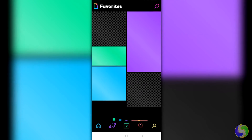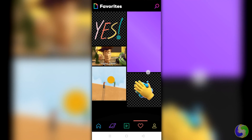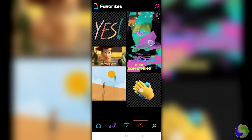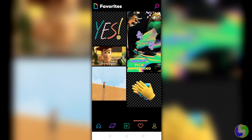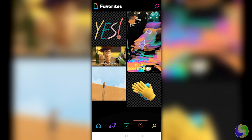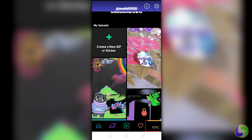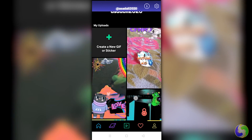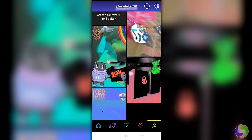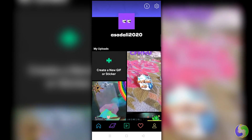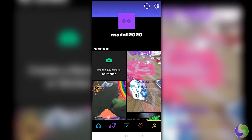The fourth section is called Favorites, and collects all your most favorite GIF images marked with the heart symbol. The last section is called Account, and it shows your personal profile, including your username and your GIFs list.